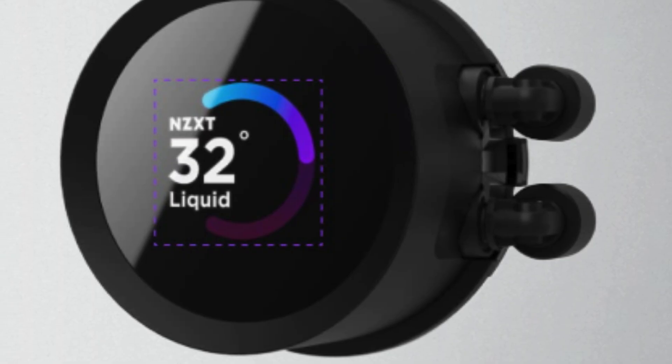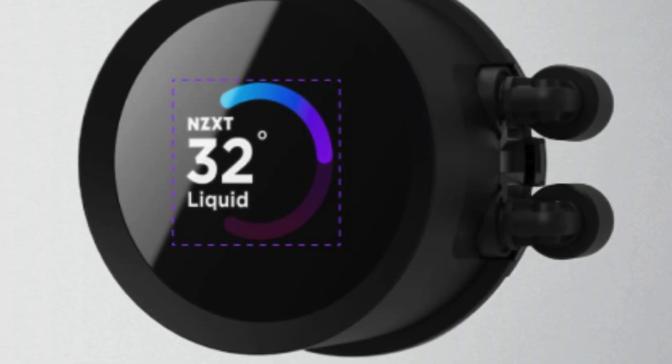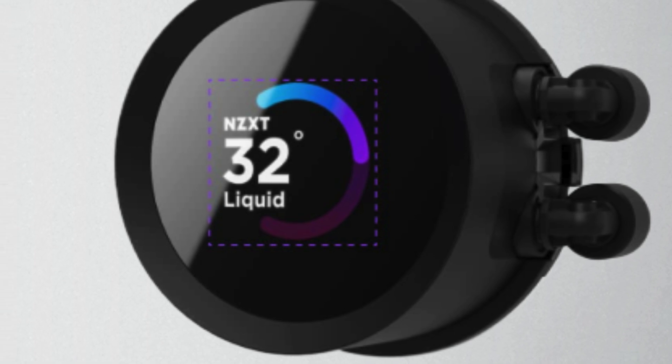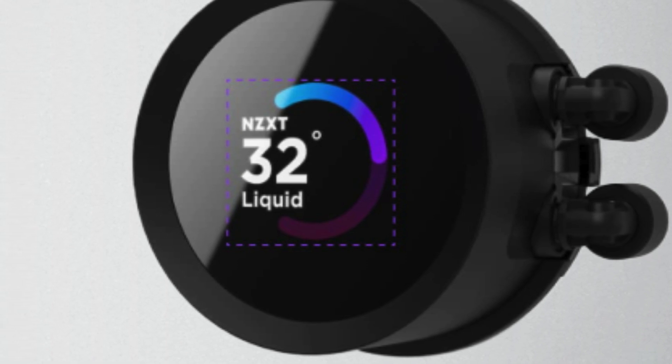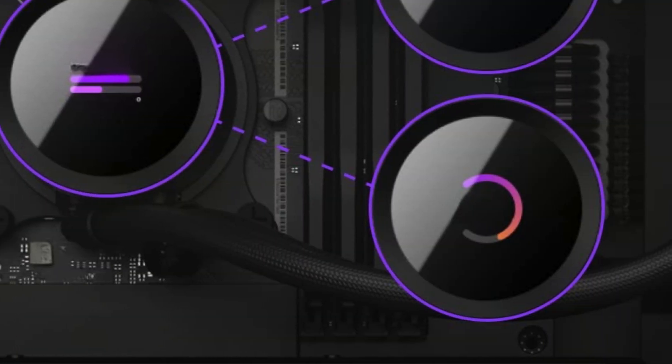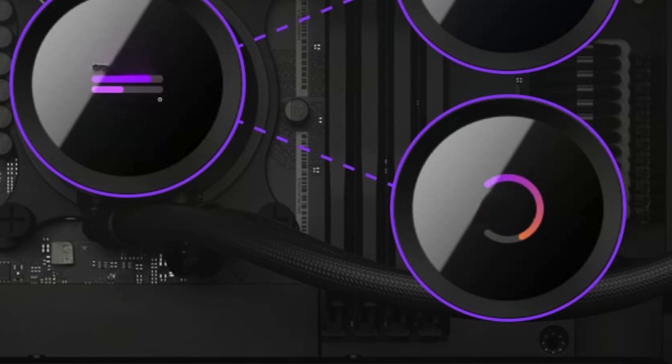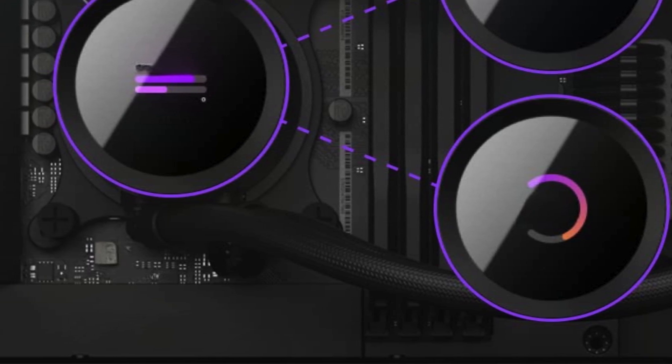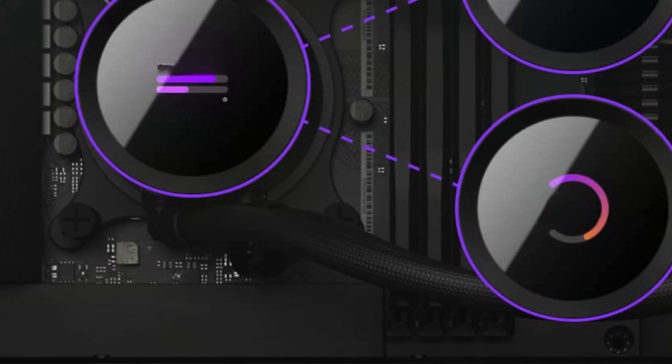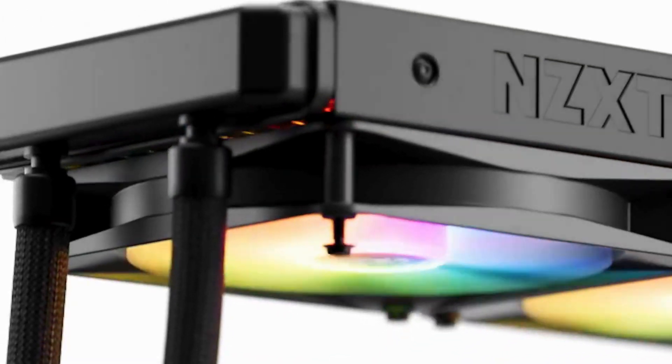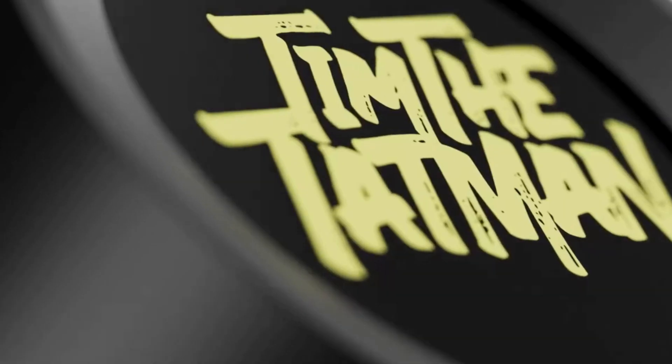The high-performance pump ensures optimal cooling efficiency, keeping your CPU running smoothly even during intense gaming sessions or heavy workloads. With its sleek black design and included 2x F120P fans, this cooler not only delivers exceptional performance but also adds a touch of style to your rig.